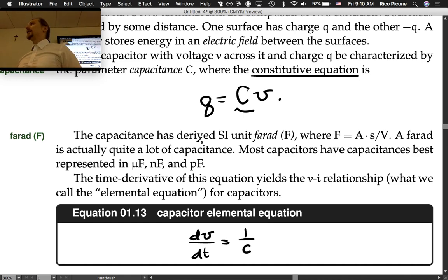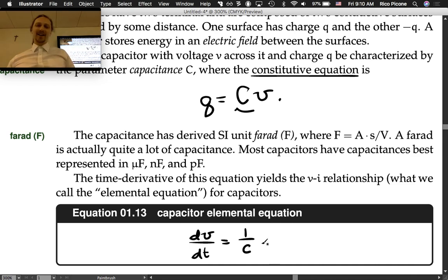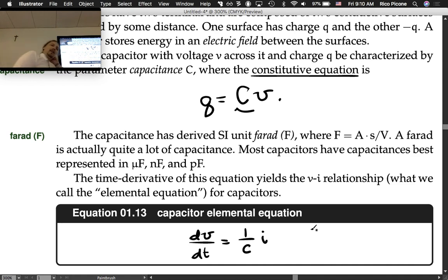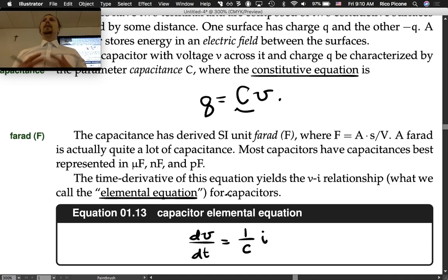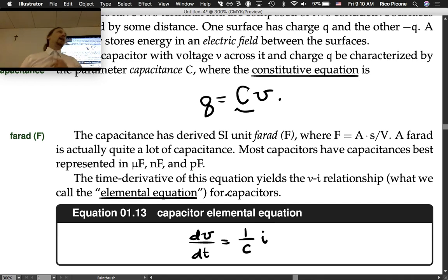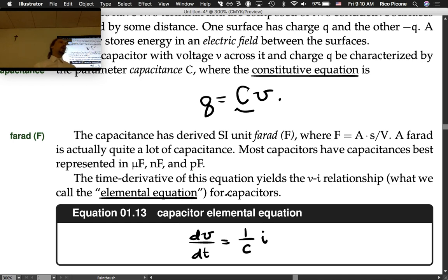And dq/dt — the time derivative of the charge accumulation — is current. So it's just the current. This is the elemental equation, and elemental equations give us the VI relationship: the relationship between voltage and current for that component.